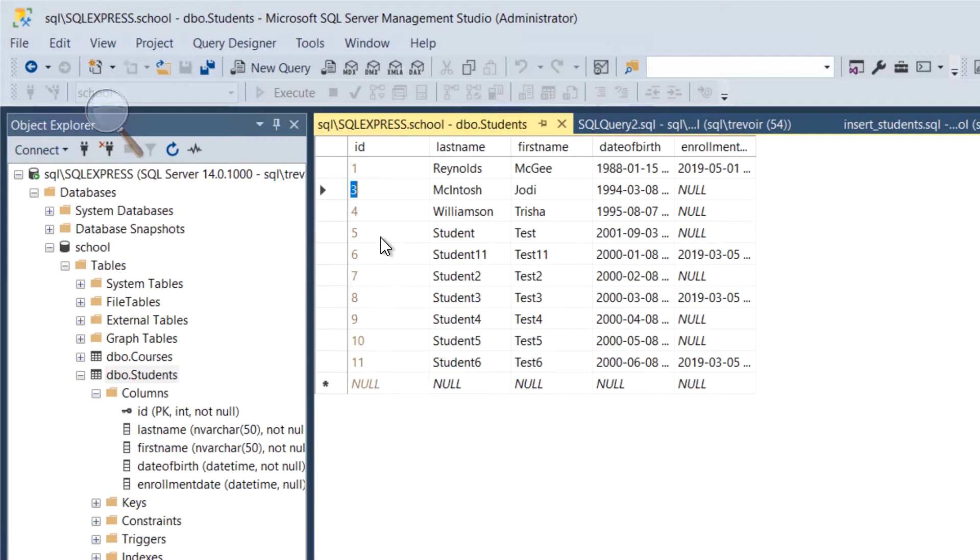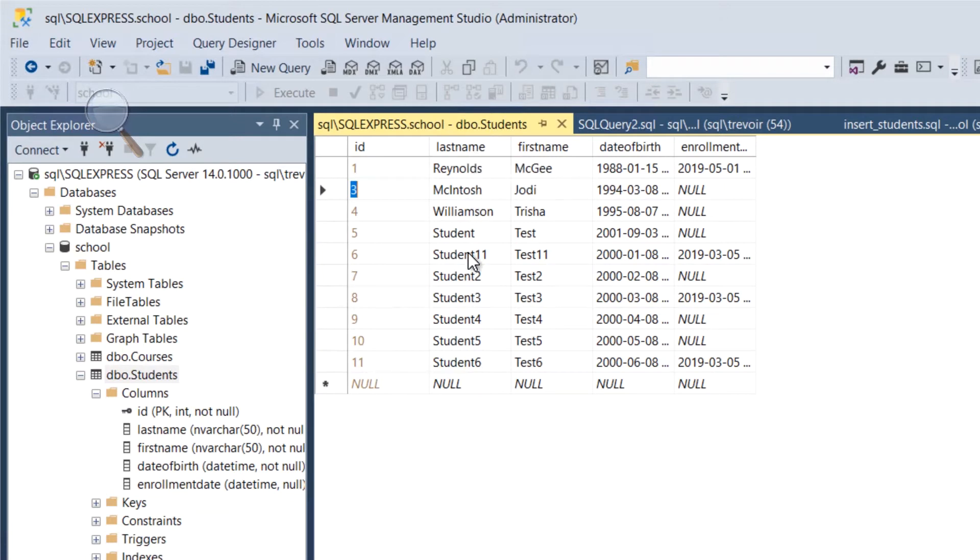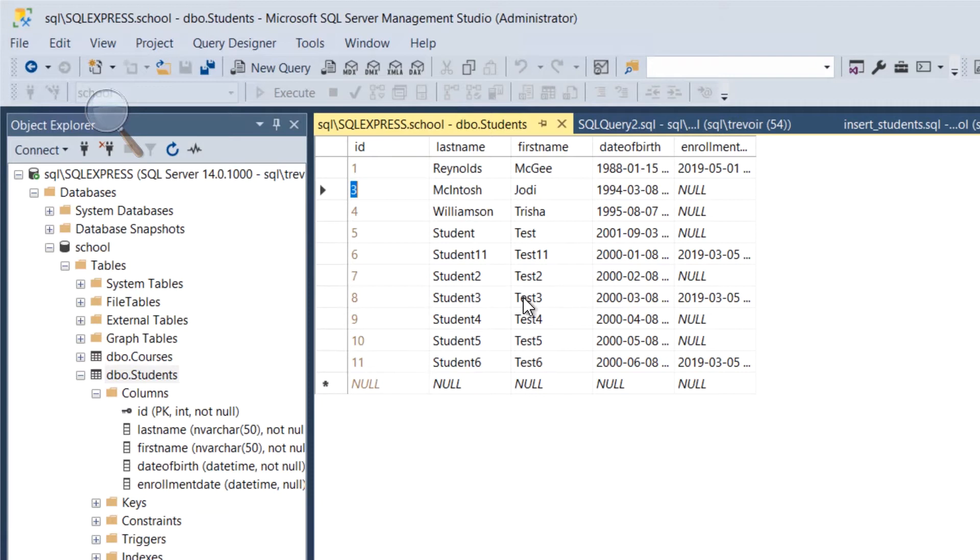Secondly, you can see that each last name and first name went in. So it really didn't matter the order that we put the columns - the fact is the data should have lined up with each column. And the date of births...